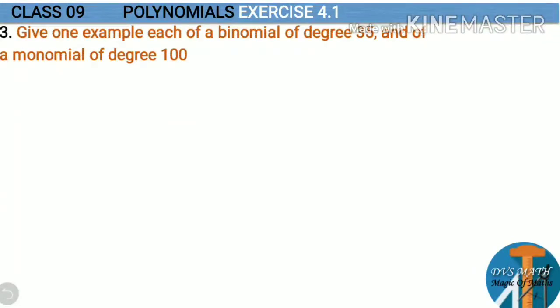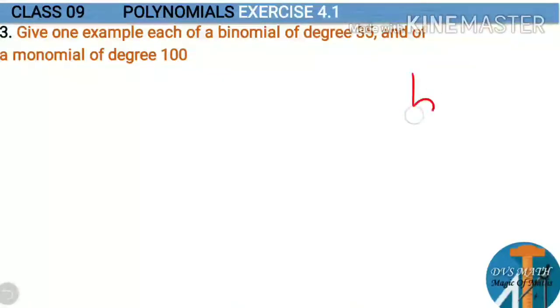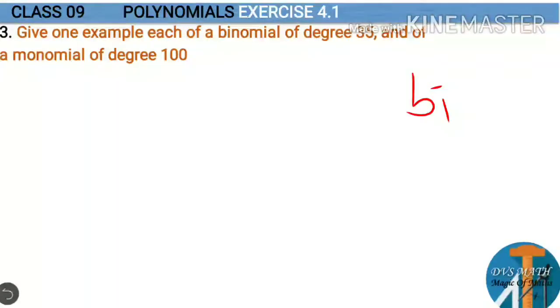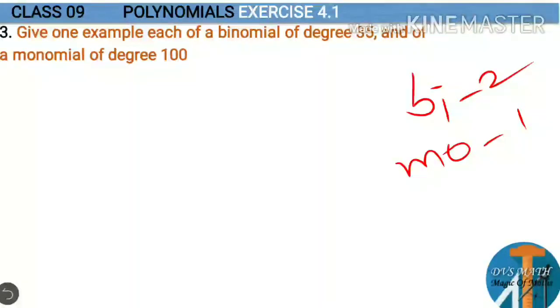Question 3: give one example each of a binomial of degree 35 and a monomial of degree 100. A binomial has two terms, so we need two terms where the highest power is 35. A monomial has only one term, and the highest power must be 100.